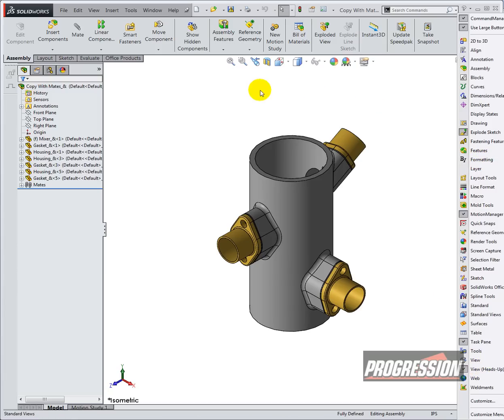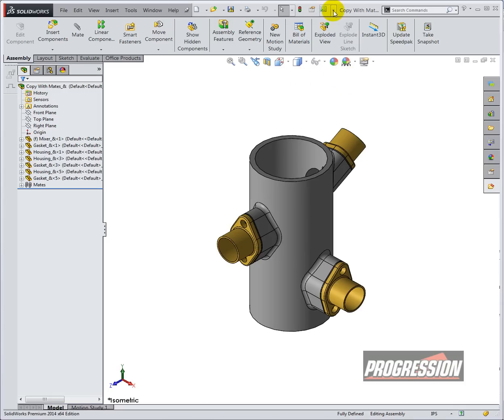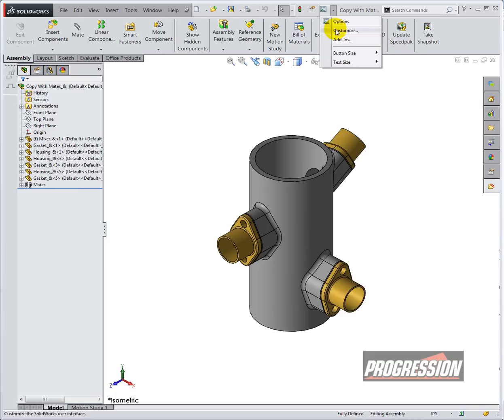Alternatively, you can also customize this toolbar and add the buttons you'd like to it. We're going to do that by going to the options button at the very top and selecting customize.